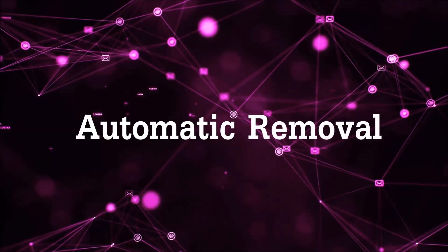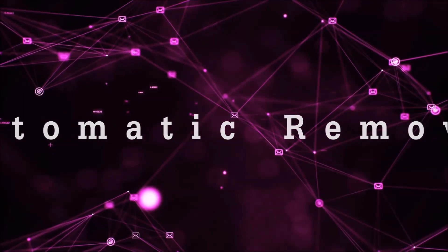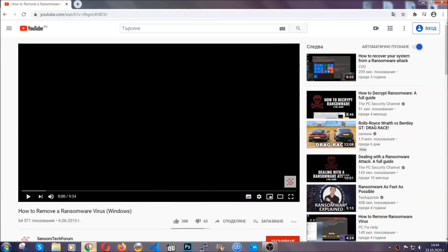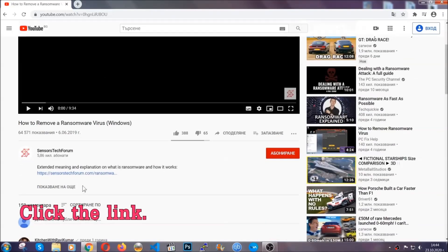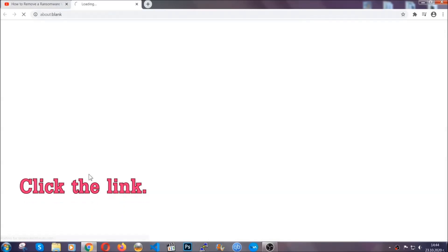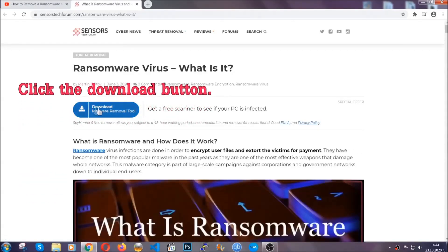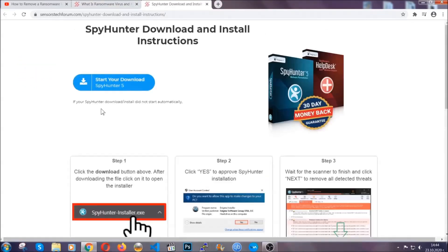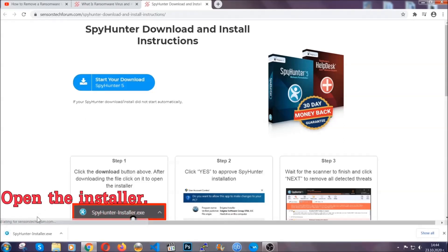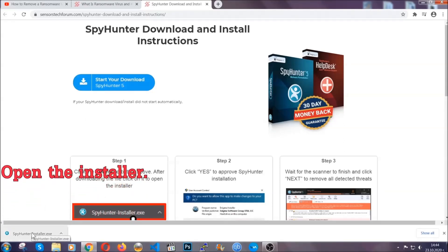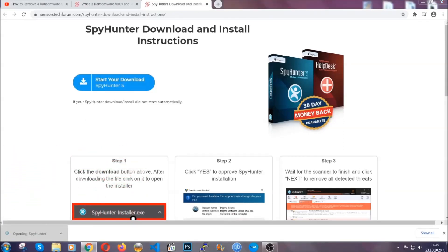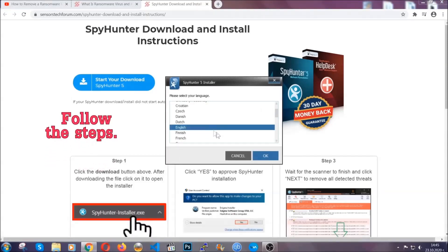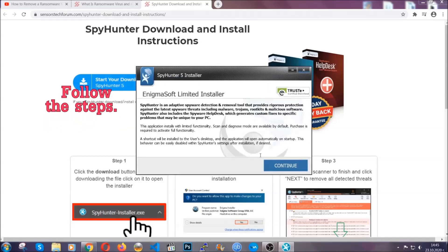For the automatic removal we're going to be using an advanced anti-malware software which you can download by opening the video and clicking on the link in the description. It's going to take you through a removal article about the specific virus where you can find the download button. Click it and it will take you to the download page where the download should start automatically, and then you have to open the installer that you downloaded. It will take you through a language choice and a couple of simple steps.